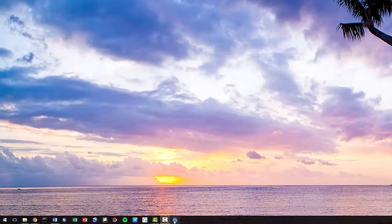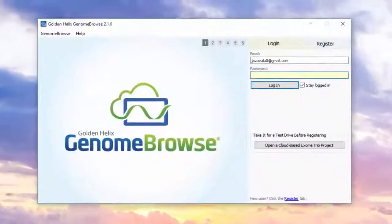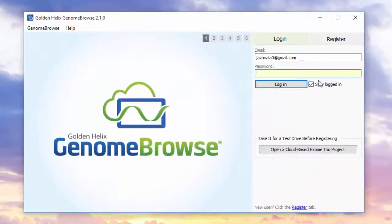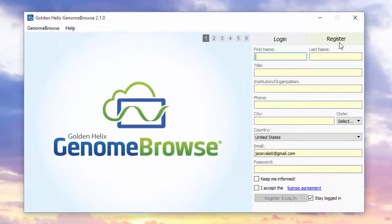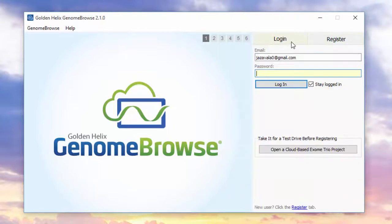Launch Genome Browse. You'll have to register an account with Golden Helix. Once you do, type in your password and log in.